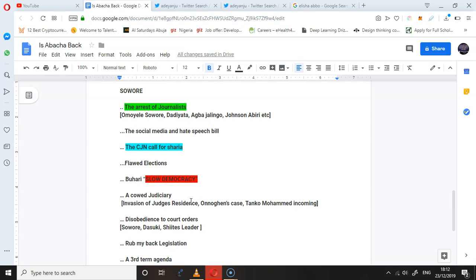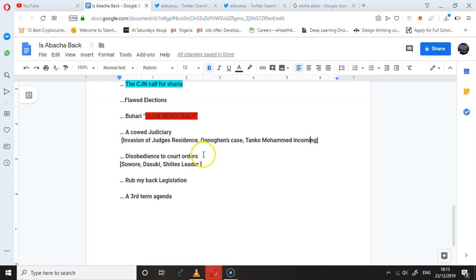He has no regard for the court. There is no regard for the judiciary. You saw the invasion of the residences of judges. We saw the case. The judiciary has been held. What about the disobedience to court orders? How many court orders have been disobeyed? Sowore, Dasuki, Sheikh El-Zakzaky, etc.